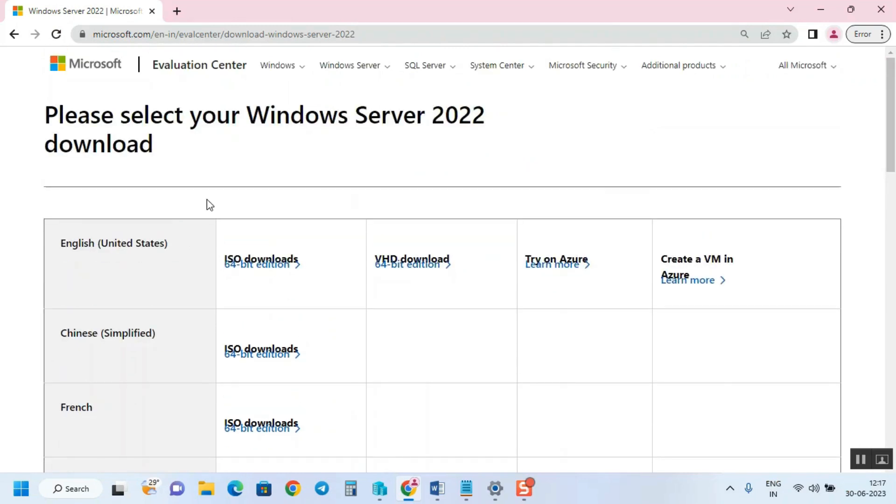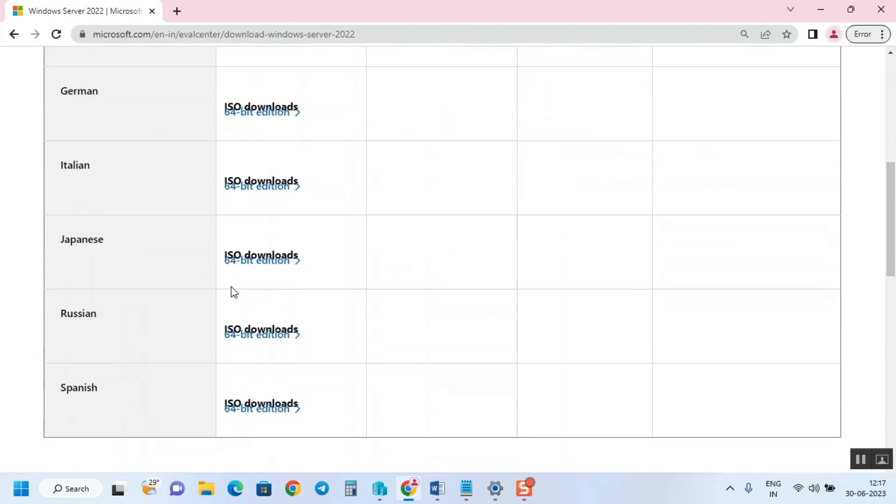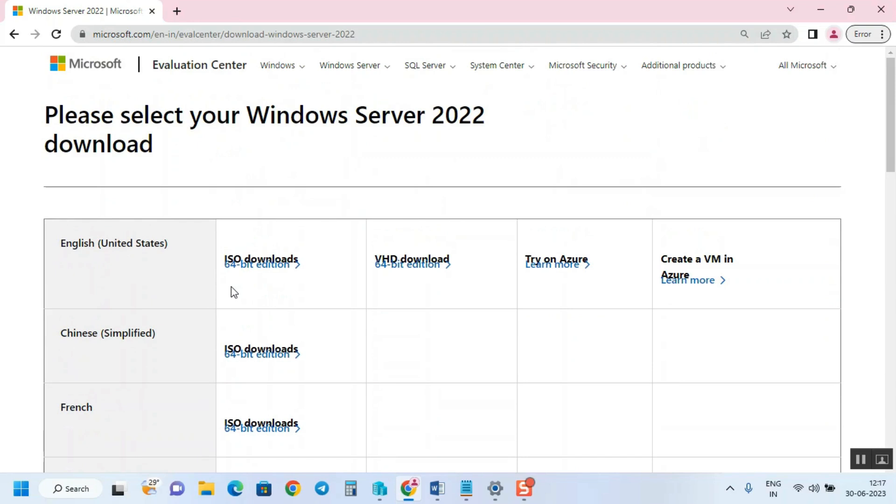Based on your preferred language, you can select the ISO file. For English, you have two options: one is ISO and another one is VHD.